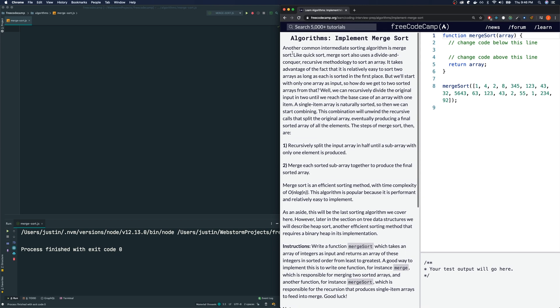So this is quite a read — let me read this for us. 'Another common intermediate sorting algorithm is merge sort. Like quick sort, merge sort also uses a divide and conquer recursive methodology to sort an array.' Hint hint — we're going to use a recursive function. So before you try this, please make sure you are familiar with how to create a recursive function.